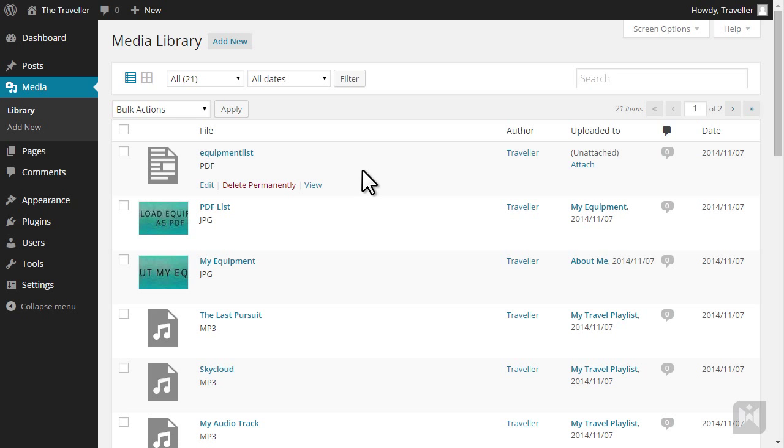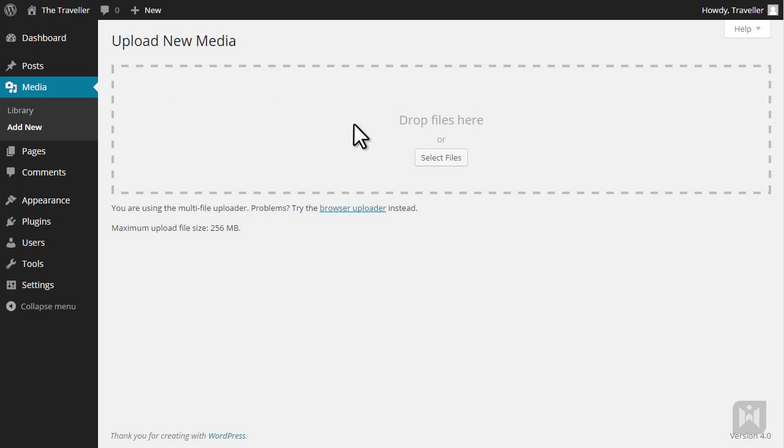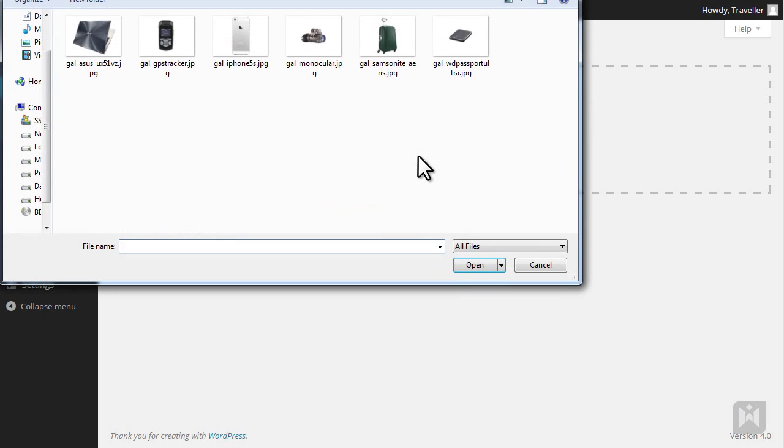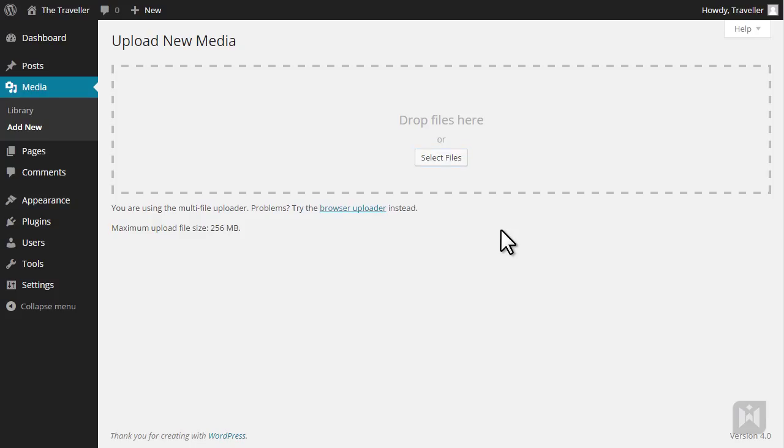To upload media into the media library, click Add New. Navigate to the file you want to upload, select the file, and then click Open. Your file will now be uploaded.